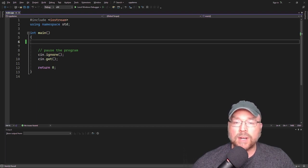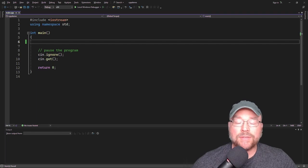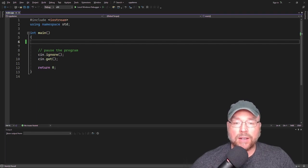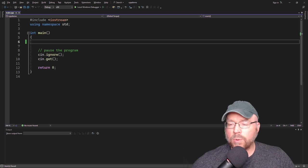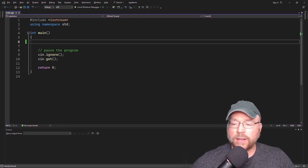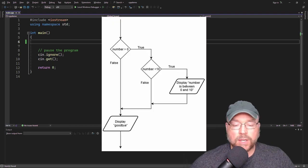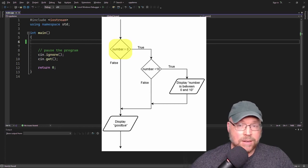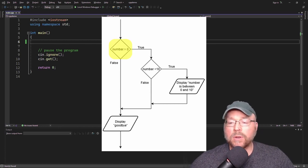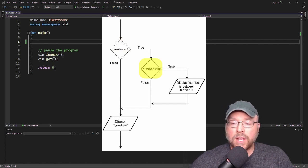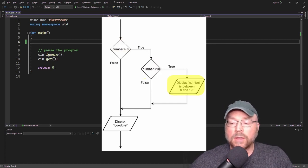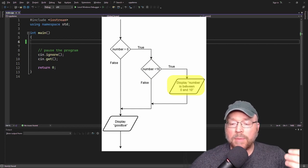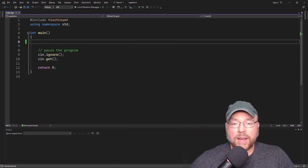The big idea here is that if you want to test more than one condition, you can have an if statement nested inside of another if statement. For example, let's say we wanted to determine if a number was between 0 and 10. First we'd verify the number was bigger than 0, then ask a follow-up: is that number less than 10? If both are true, we display that the number is between 0 and 10. So let's see an example of that logic and the nested loop play out.